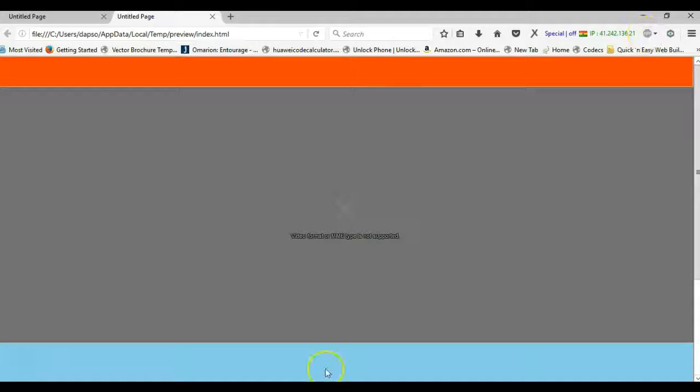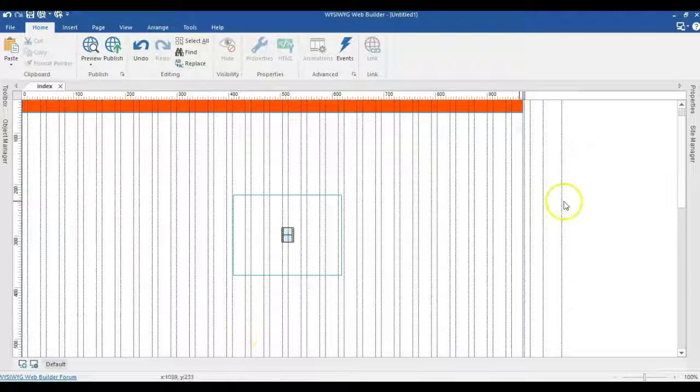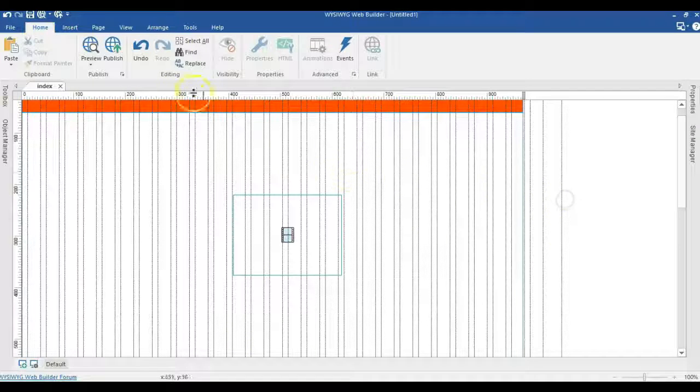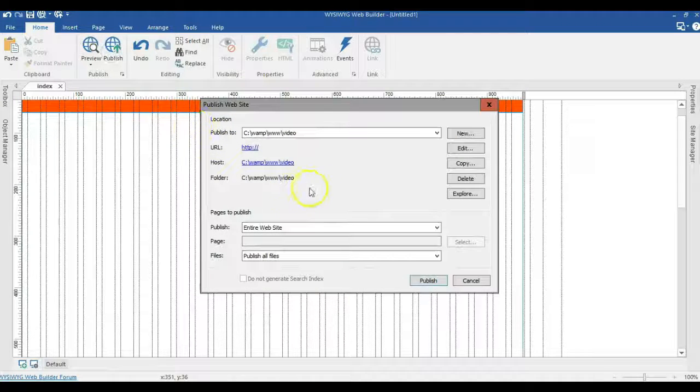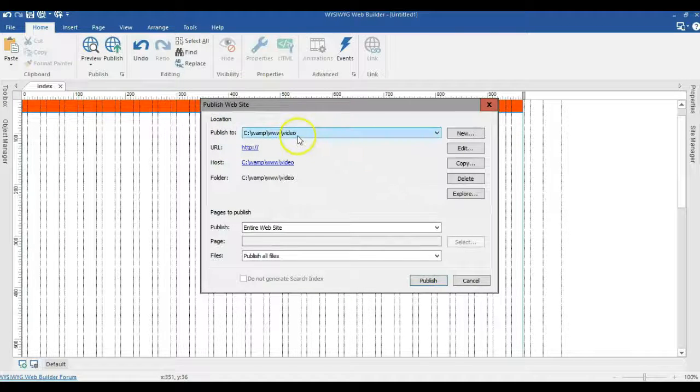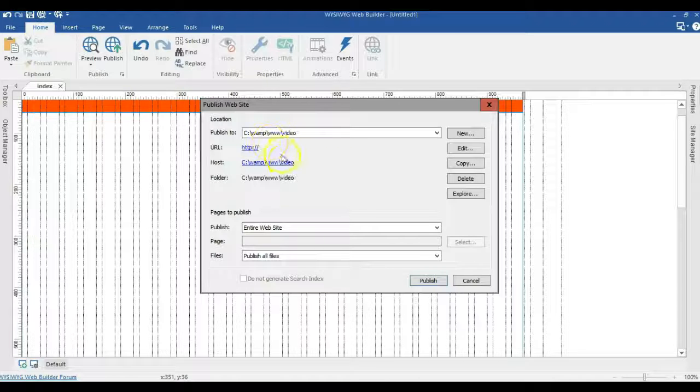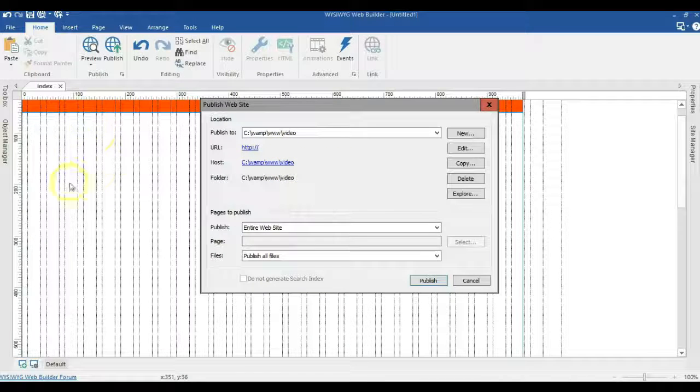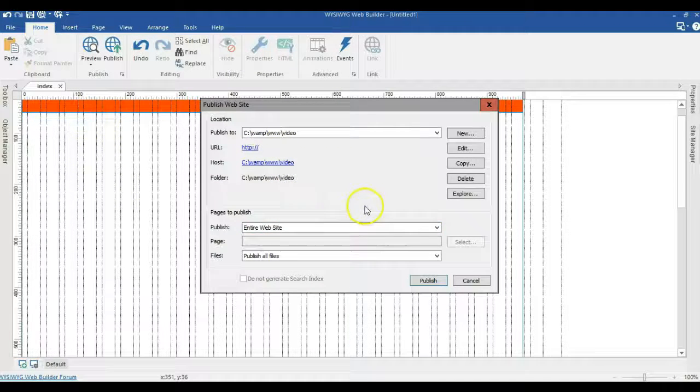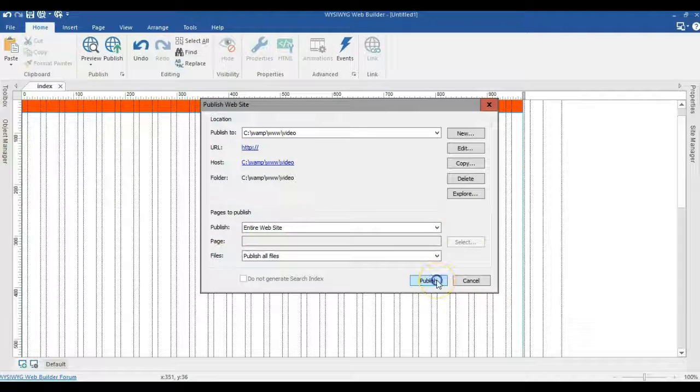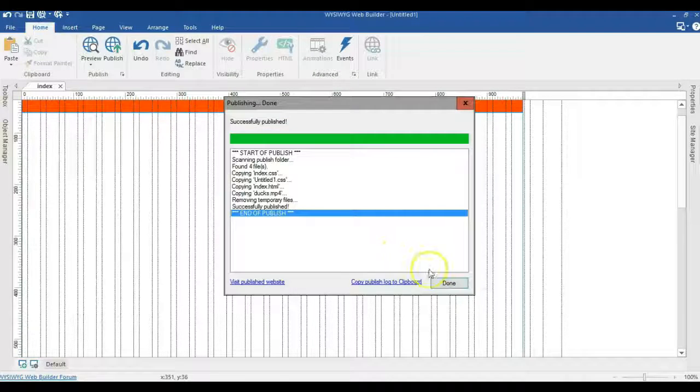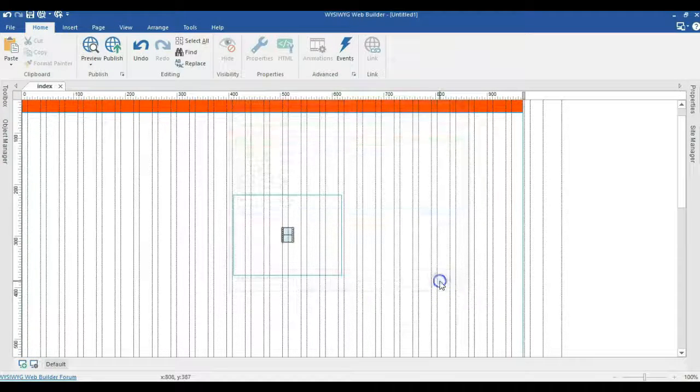Now what I'm going to do next is to publish this particular site. I'm going to publish this site to a folder in my local host. You don't necessarily need a local host. You can publish this website or this particular page to any folder. So I'll go ahead and publish this site.